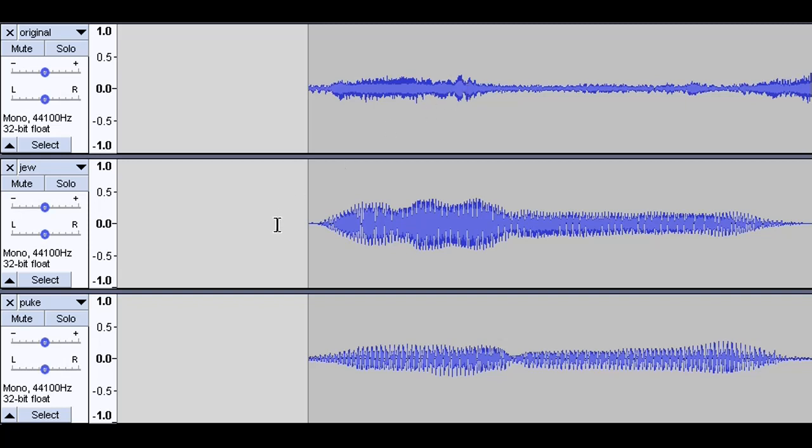Then I recorded myself saying the word Jew, which we can see here in the middle row. And I also recorded myself saying the word puke, which we can see here on the bottom row.